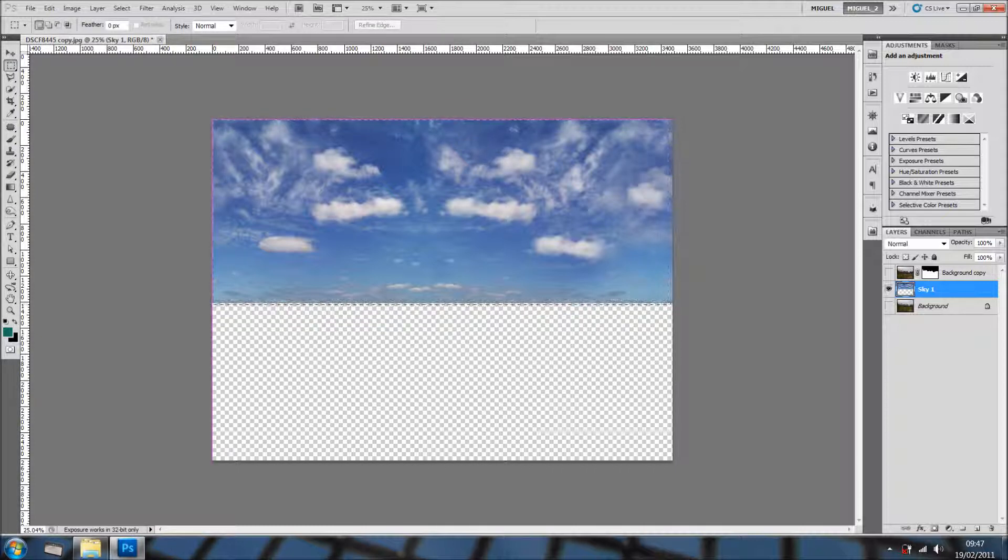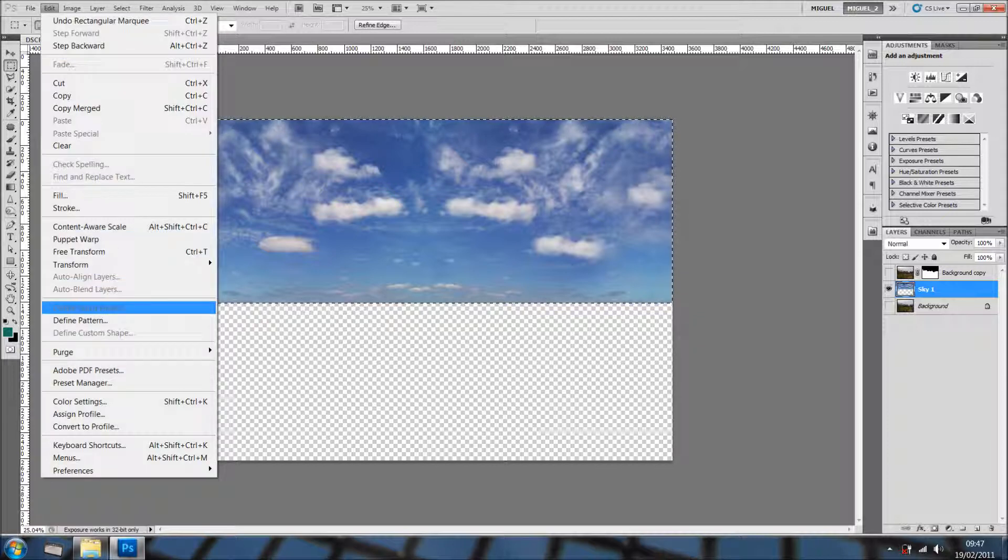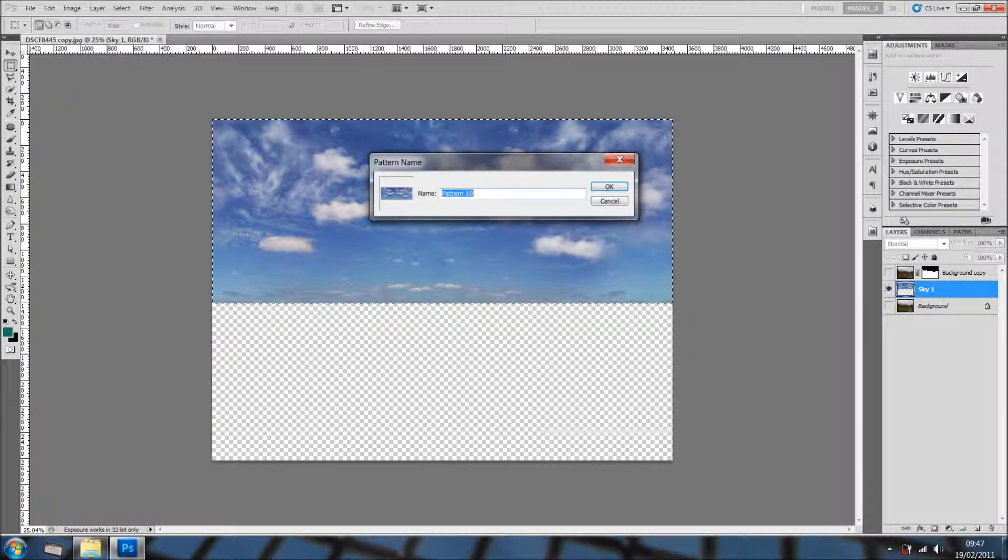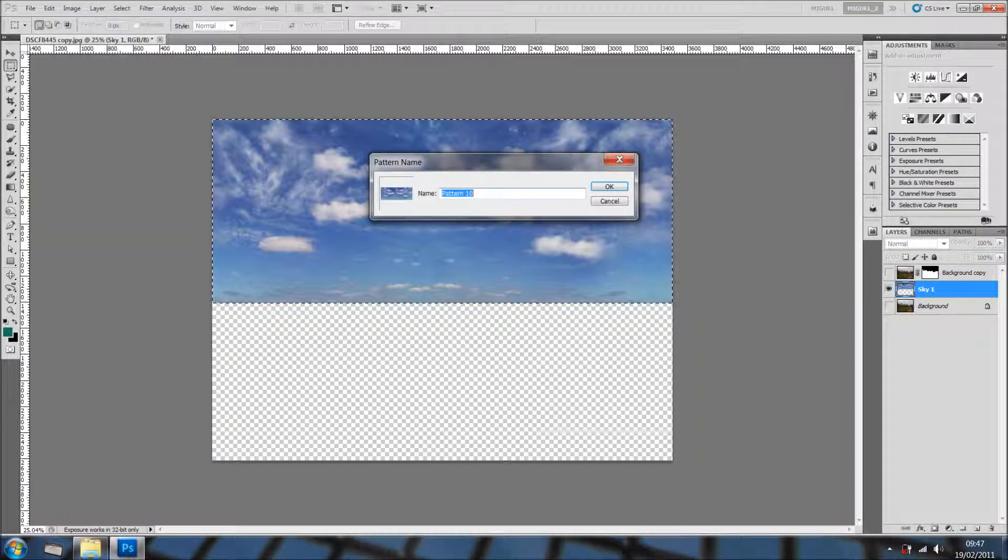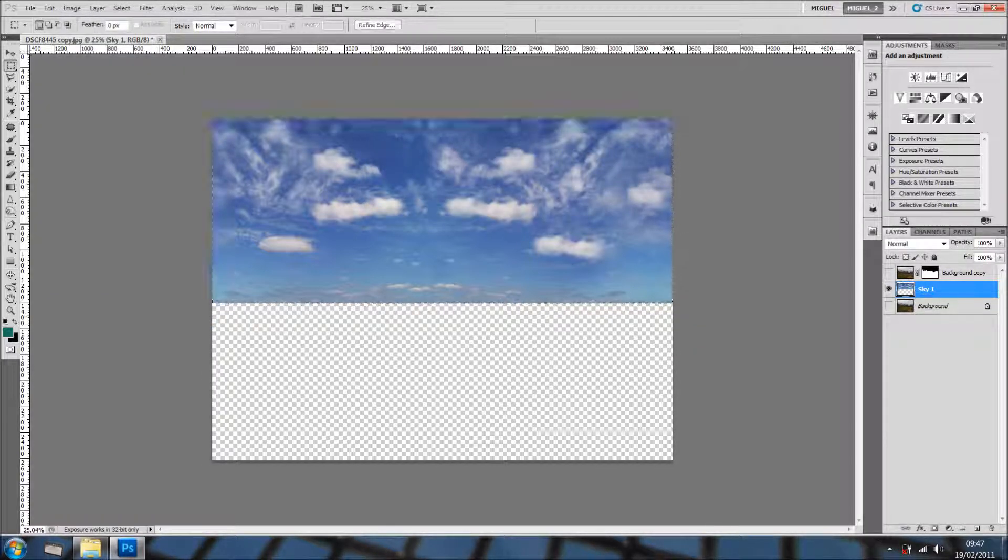If you select this as a pattern, like so. Edit, define pattern. I'll click OK.